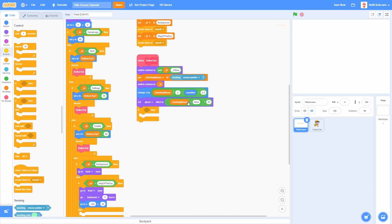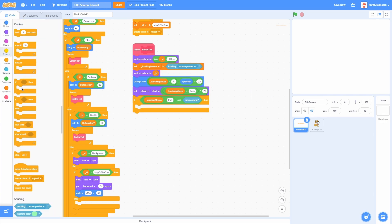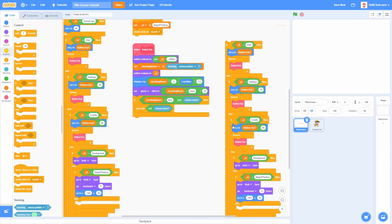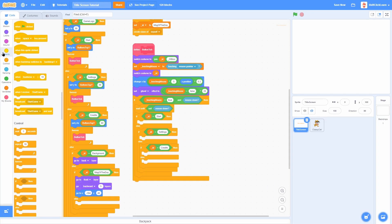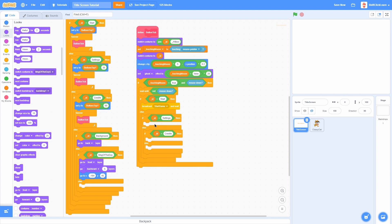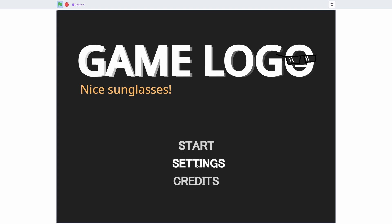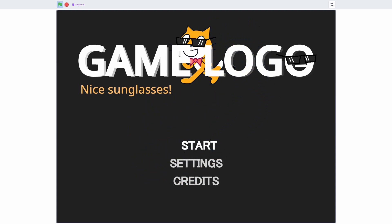Now for the actual clicking: check if TouchingMouse is true AND mouse is down. Then wait until not mouse down — this prevents bugs from running every frame while clicking. Then check the ID: if it equals Start, broadcast Start Game and wait. In this video I won't add functionality for Settings and Credits, but you can do whatever you want. Now you can hover over the buttons — clicking Settings and Credits does nothing, but clicking Start begins the game and the cat pops in.